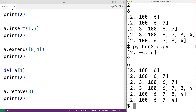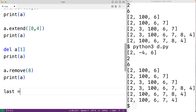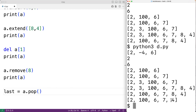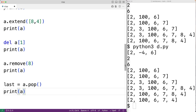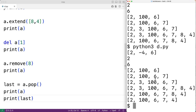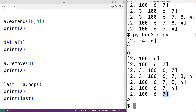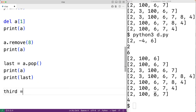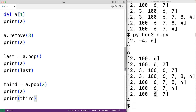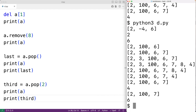The pop method called with no arguments will remove and return the last item in the list. For example, last = a.pop() will remove and return the last item — in this case, 4. We can see pop removed 4 from the list and returned it. We can also supply pop with an index: a.pop(2) removes the third item. Here, third = a.pop(2), and if we run it, we see that 6 has been removed.